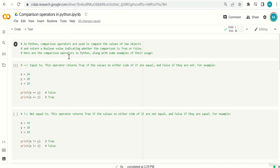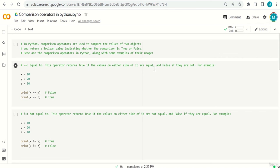Here are the comparison operators in Python along with some examples. The first one is the equal-to operator, and note that we use double equal signs — not one. This operator returns true if the values on either side of it are equal, and false if they are not.